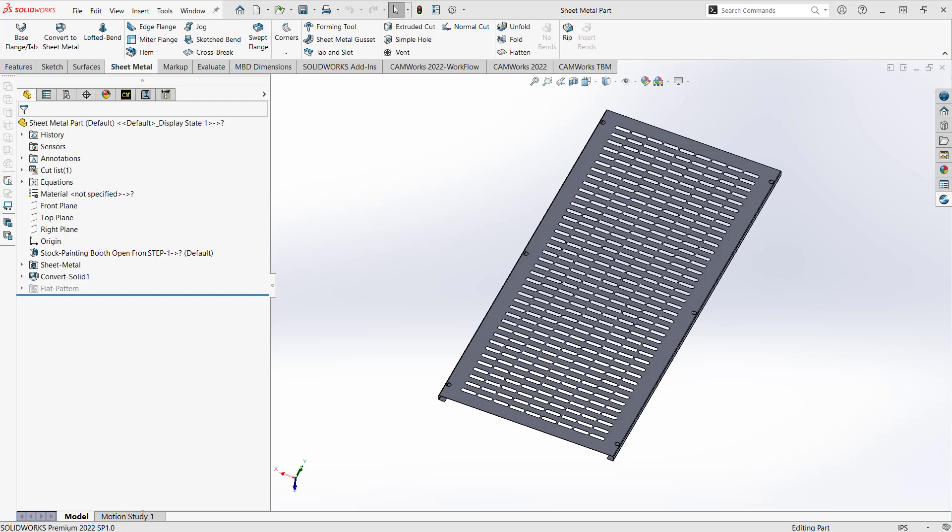And in this video I'll be showing you how to do all this using CAMworks, but everything I'm about to do also applies to SOLIDWORKS CAM.